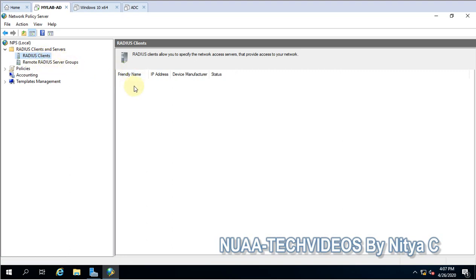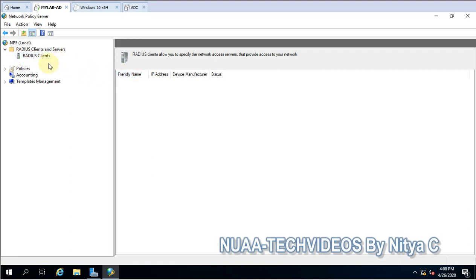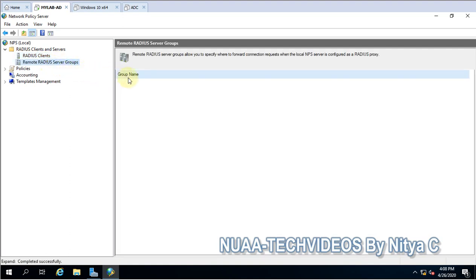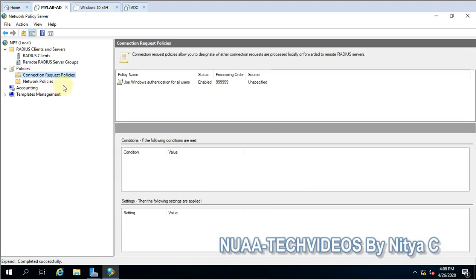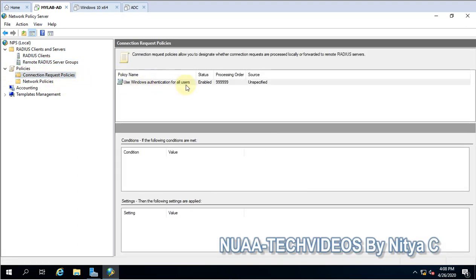If you have routers, you have to configure all the wireless routers here under RADIUS Clients. If you want to manage switches or network routers, you add them under Remote RADIUS Server Groups — this is for remote proxy. Under the Policies section, you can see Connection Request Policies. The default one is to use Windows authentication for all users.